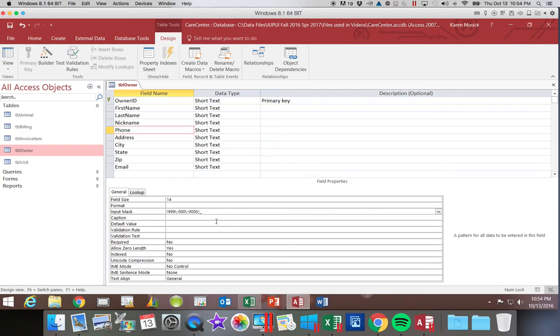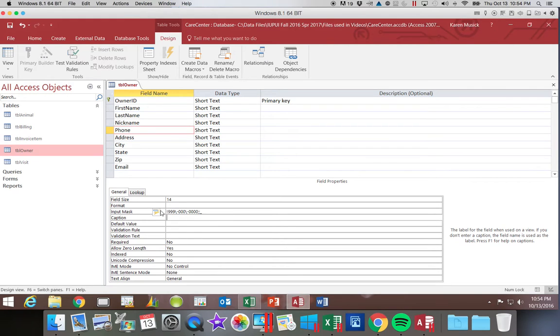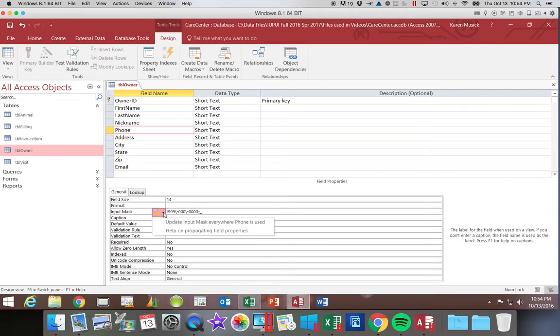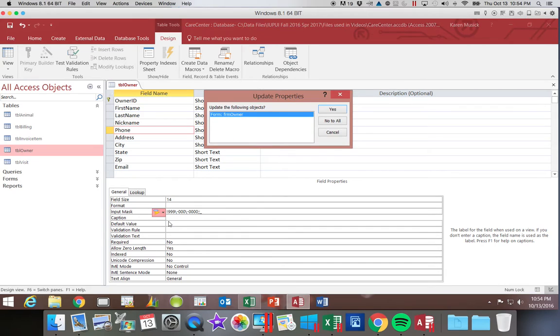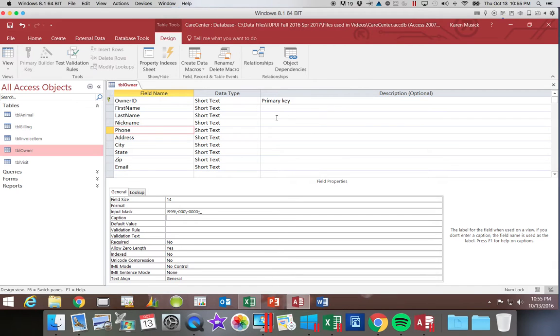Now when I hit the tab key, you'll notice I get this little option here, property update options. So I can tell it to update the input mask everywhere the phone is used. And it says okay, it's used on another form. So you say yes. And now this new format would be visible on the form.